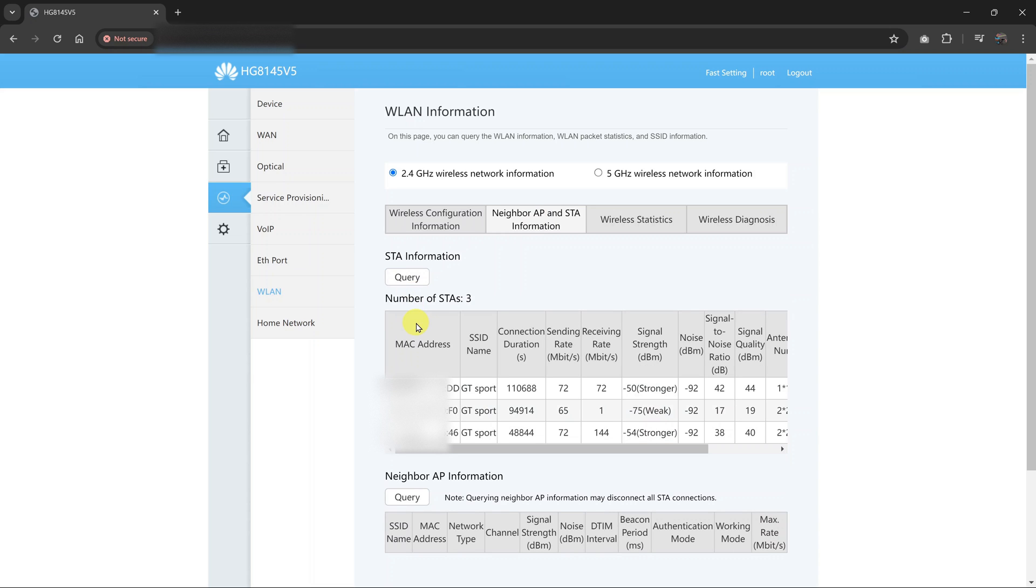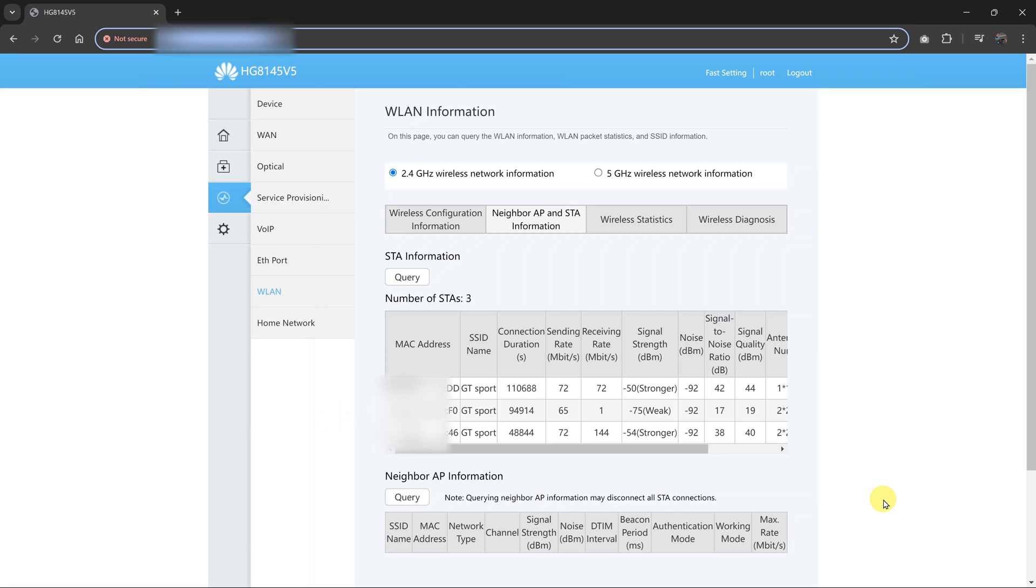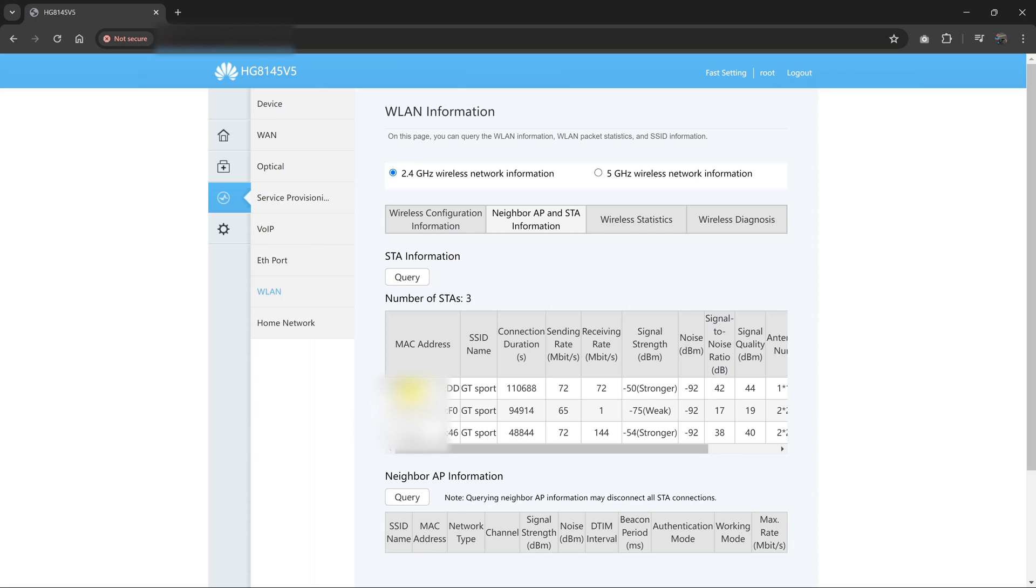Now that query for STA will give me the MAC addresses of devices connected to my router. This information is going to be in form of MAC addresses. So you need to know the MAC address of specific devices so that you don't block the wrong device.